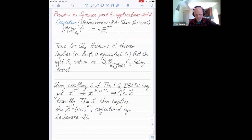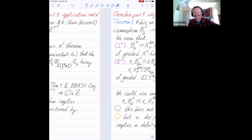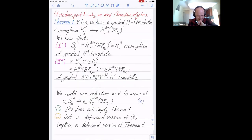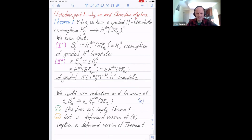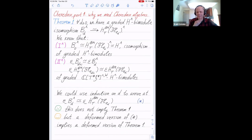Last but not least, I need to talk about Cherednik. Cherednik appears in the proofs of the main theorem. Let me explain why we would care about Cherednik algebras in this setting. Of course many people know Cherednik algebras are extremely useful — but why here?